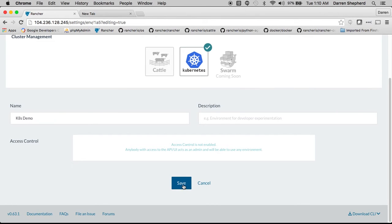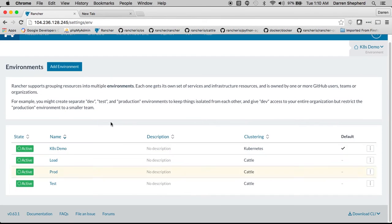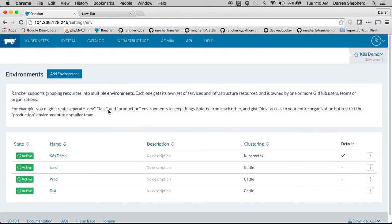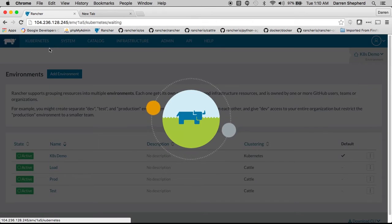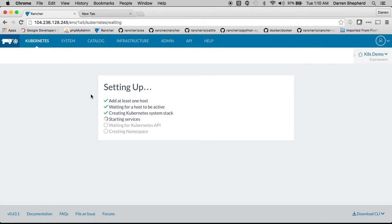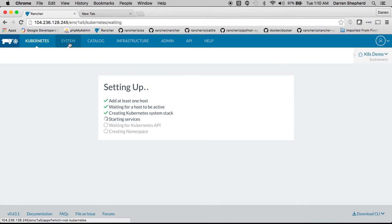Once you've selected Kubernetes we immediately start to go and deploy the Kubernetes management stack. So you can see right now we're actually deploying etcd, the API server, controller master, scheduler.